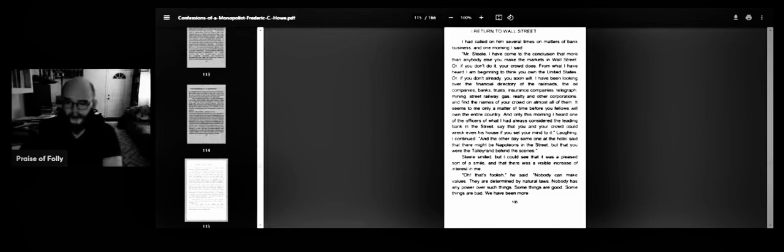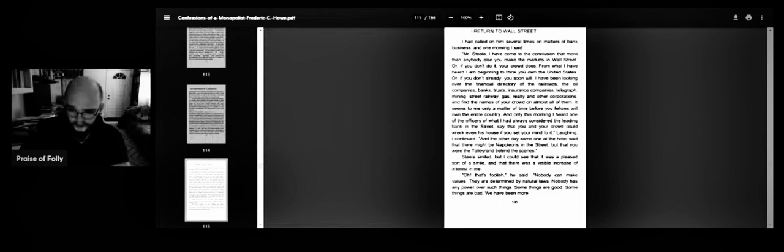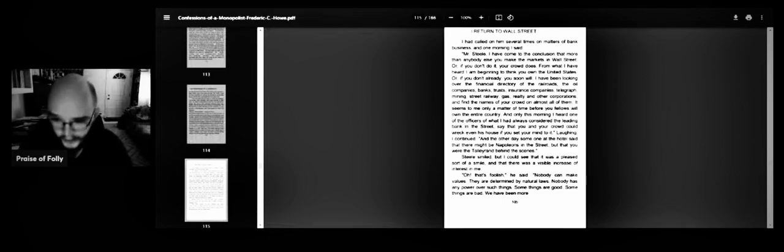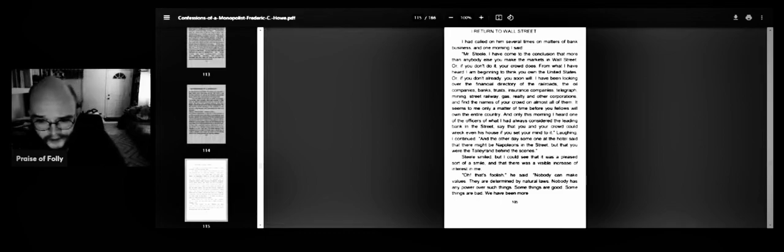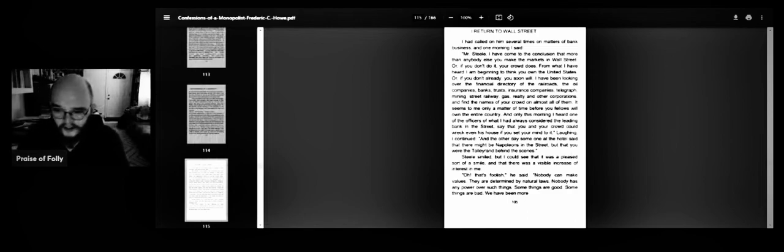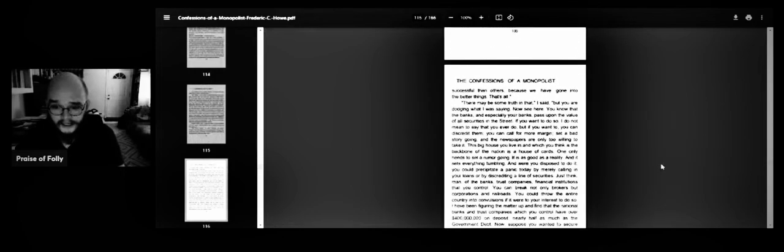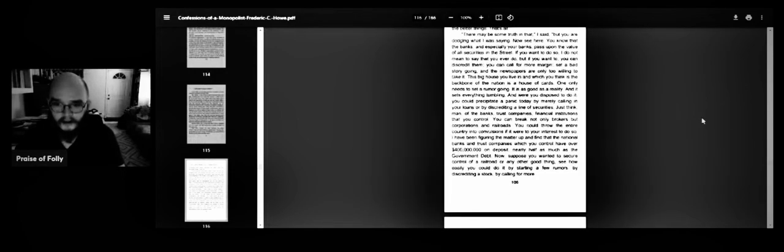The steel smiled, but I could see that it was a pleased sort of smile, and there was some visible increase of interest in me. Oh, that's foolish, he said. Nobody can make values. They're determined by natural laws. Nobody has any power over such things. Some things are good. Some things are bad. We have been more successful than others because we have gone into the better things. That's all.